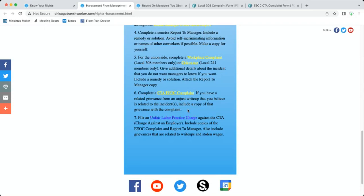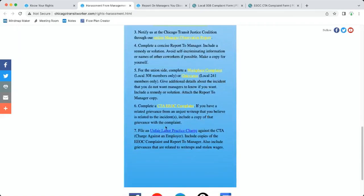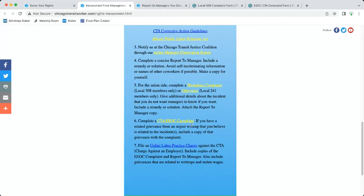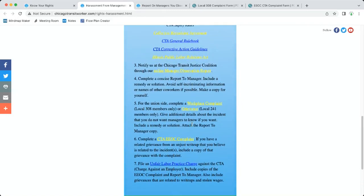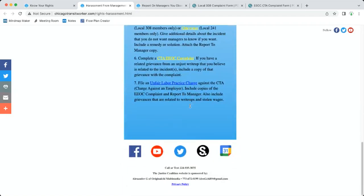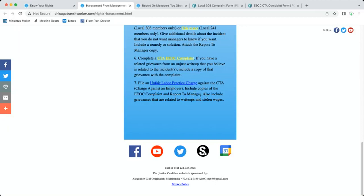After that you file an unfair labor practice charge. This is the crown of your paperwork. But don't jump to seven without doing these others because when you get to seven, the labor board is going to want to know: did you complain, did you do a grievance or a complaint to the union, did you do a report? They're going to want to know all that stuff. You have to include copies of your complaint, your report to manager, and if you had a grievance that's related to a write-up or stolen wages. They don't like you so they don't give you overtime, they write you up. All that stuff you want to include.